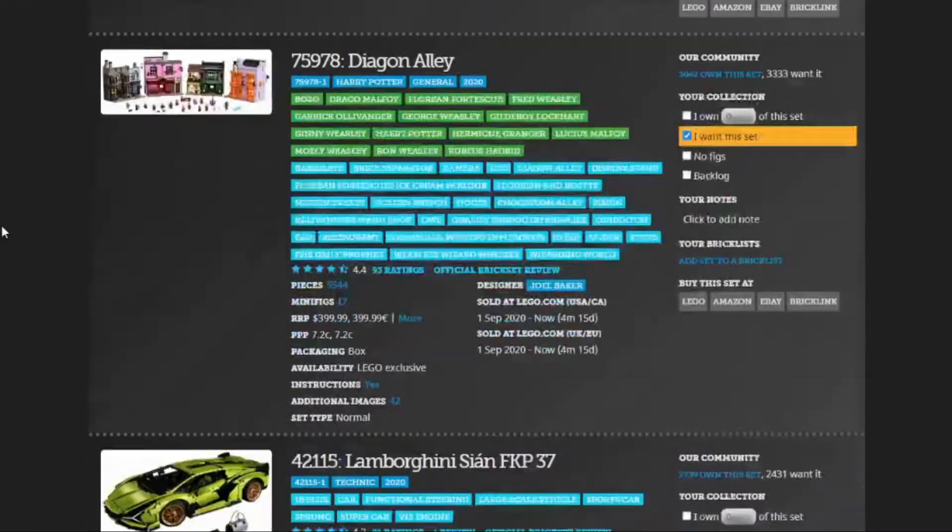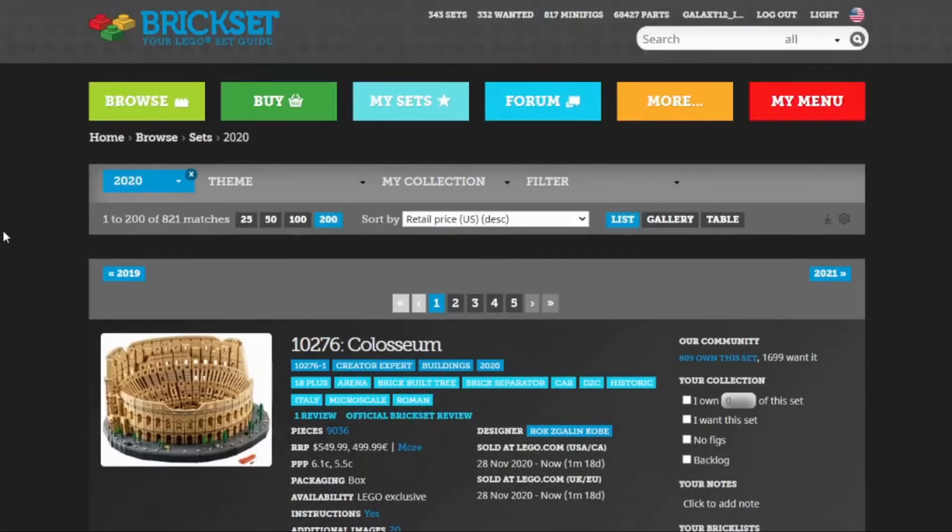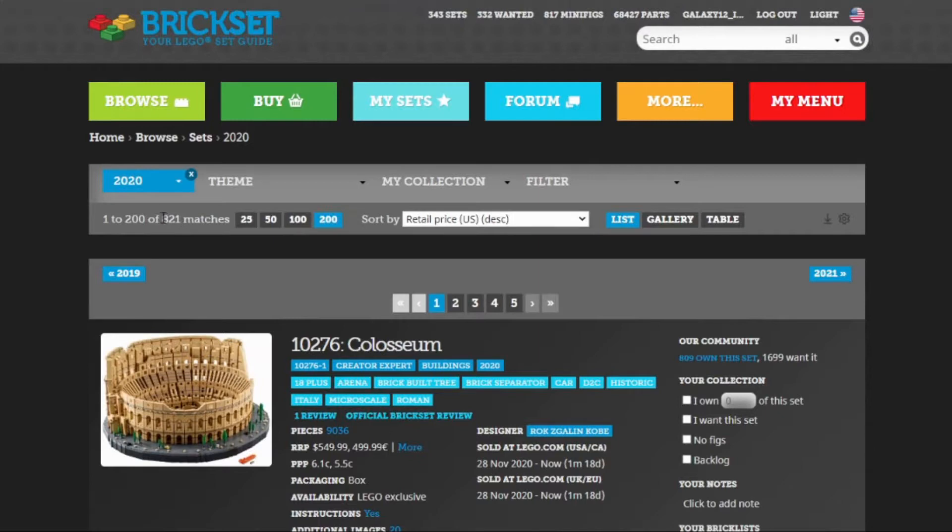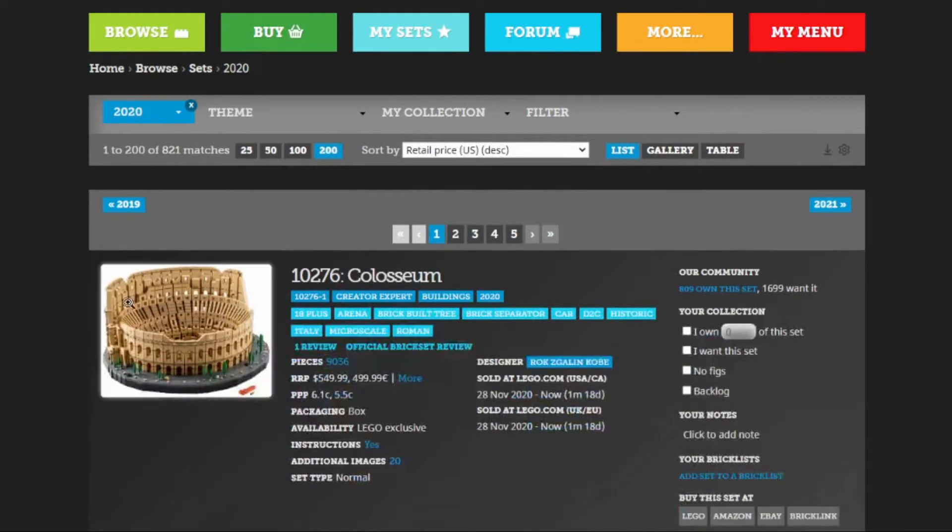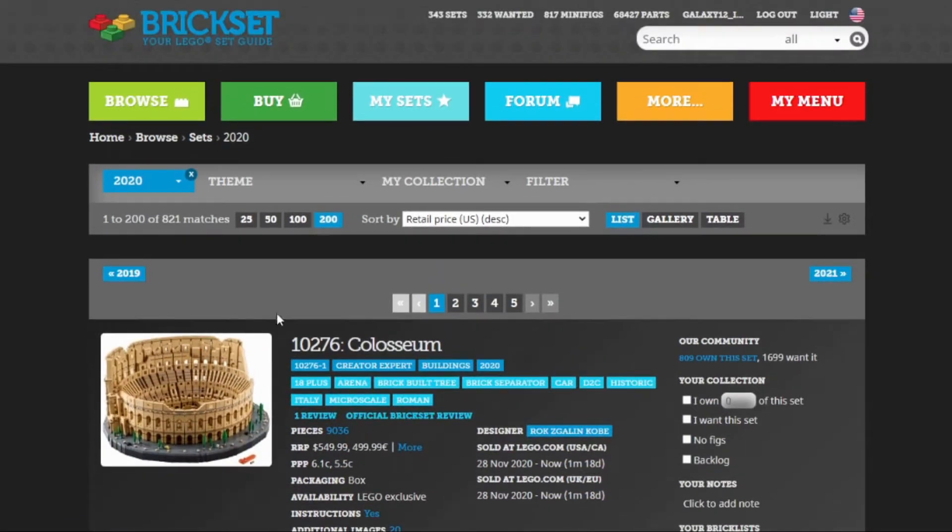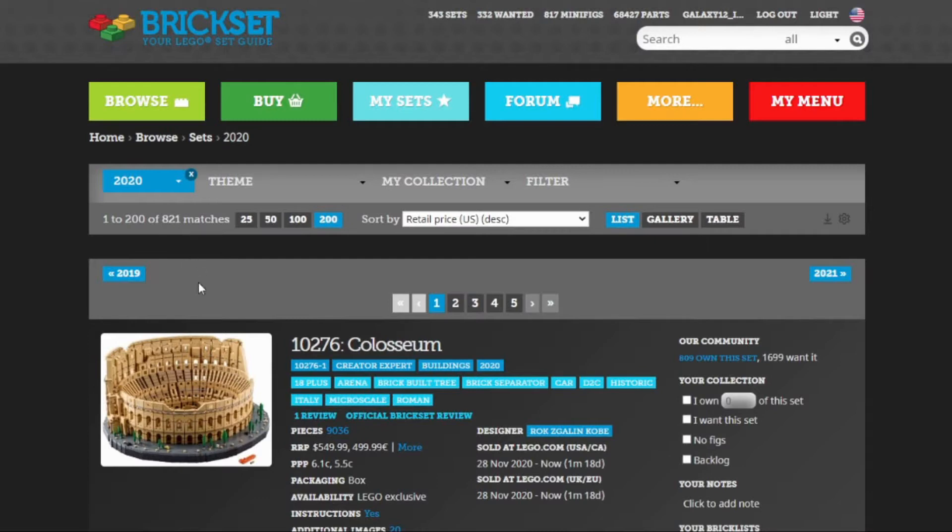Actually, the way that Brickset handles everything, this is including all the little stuff like keychains and gear and books. Anything that receives an entry in the database, which isn't always your typical set like the Coliseum. This would definitely be considered a typical LEGO set.